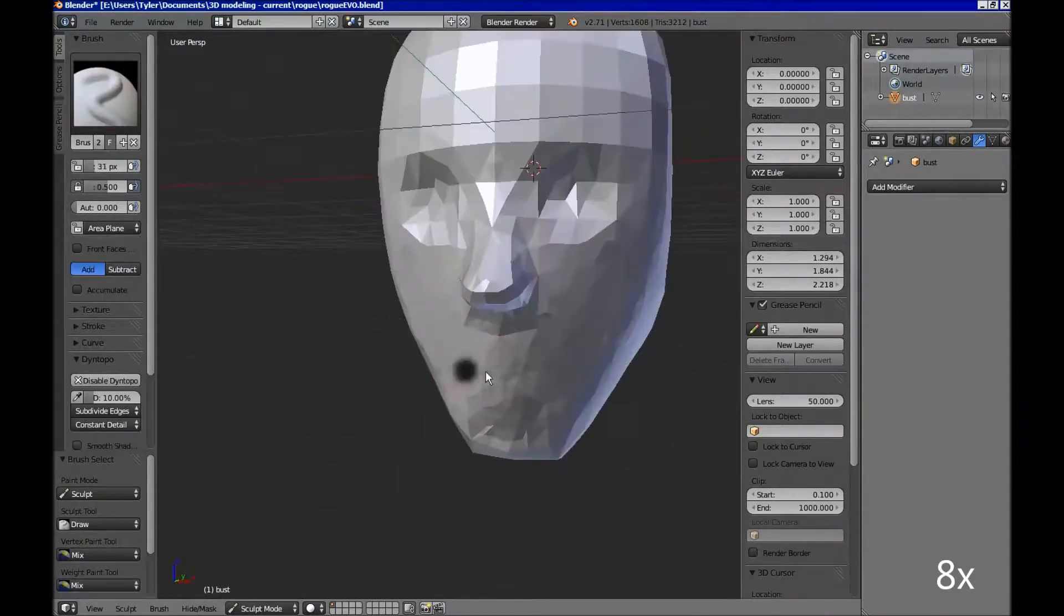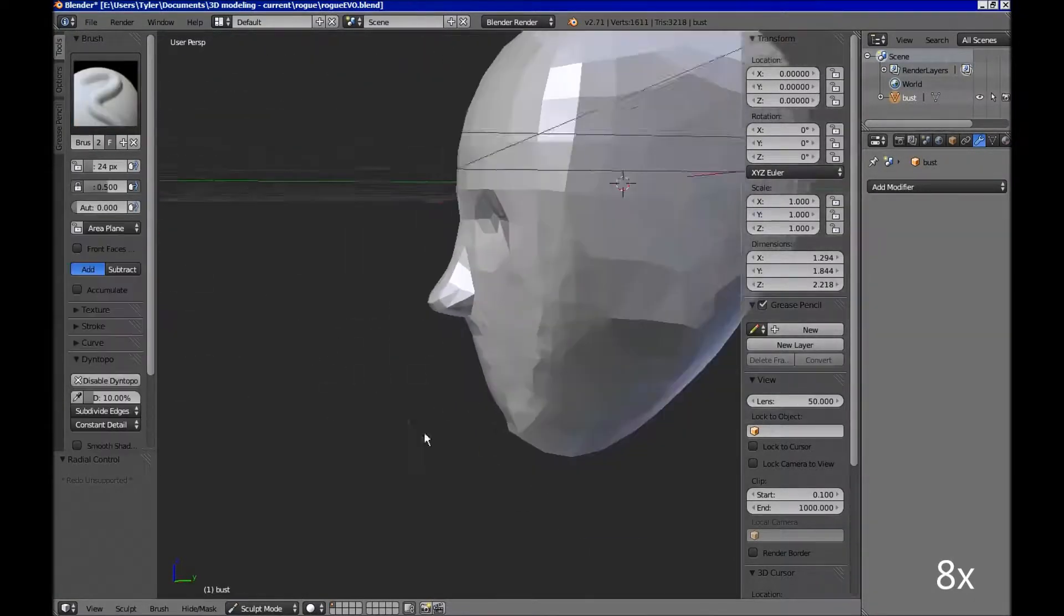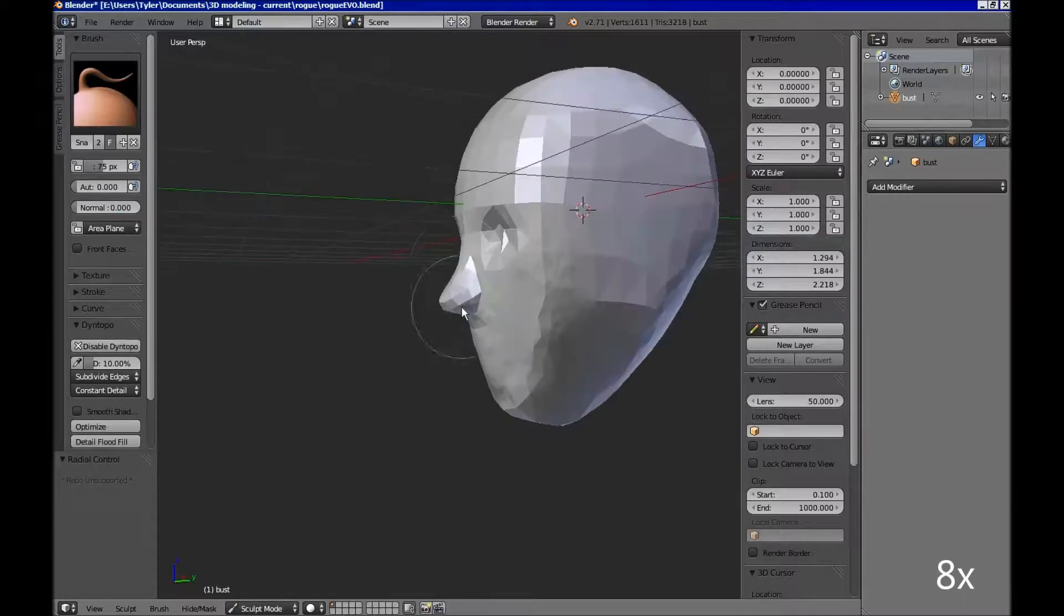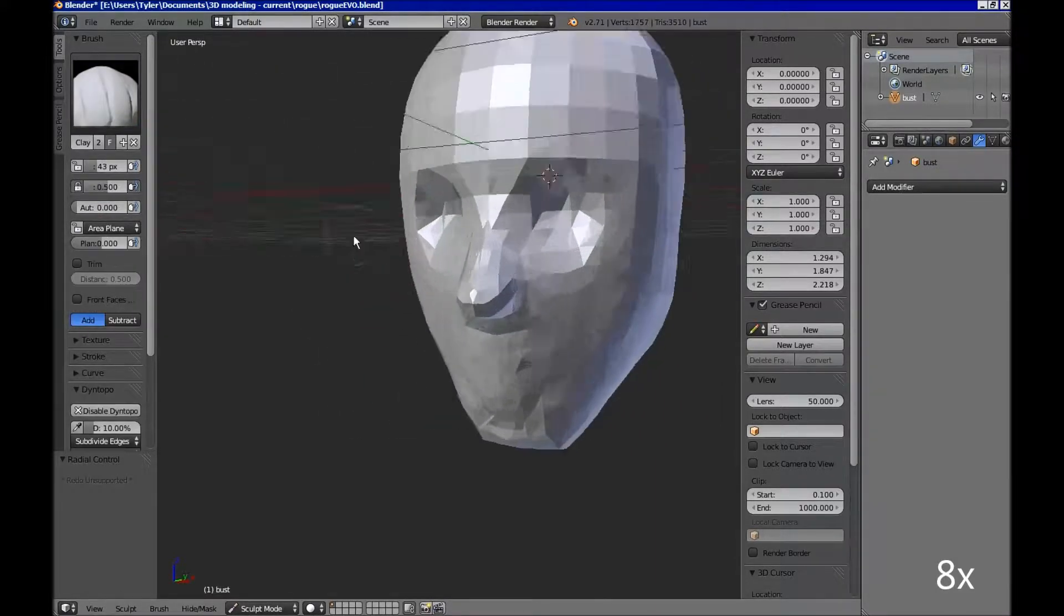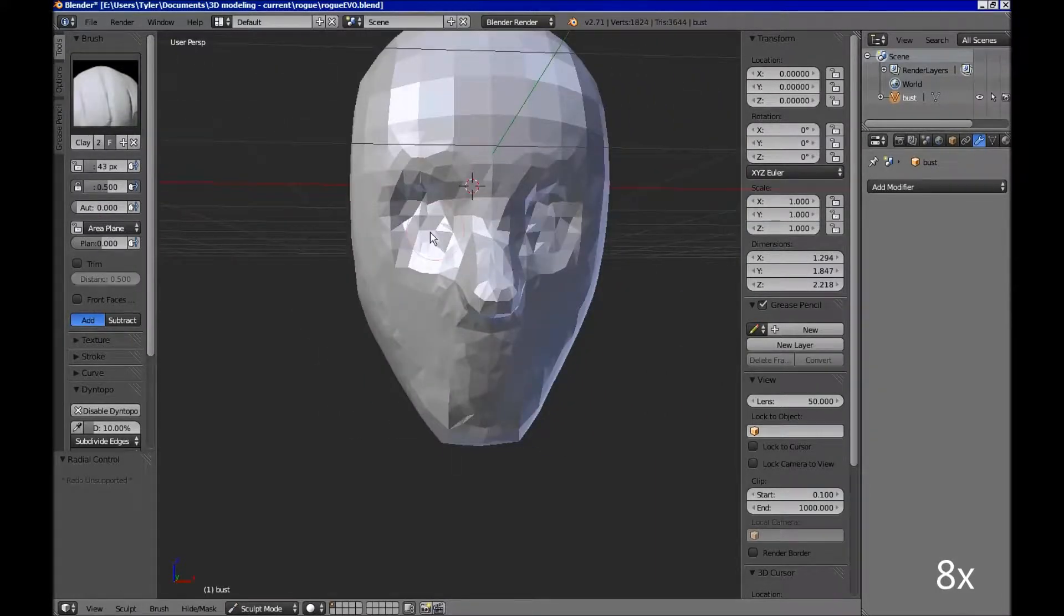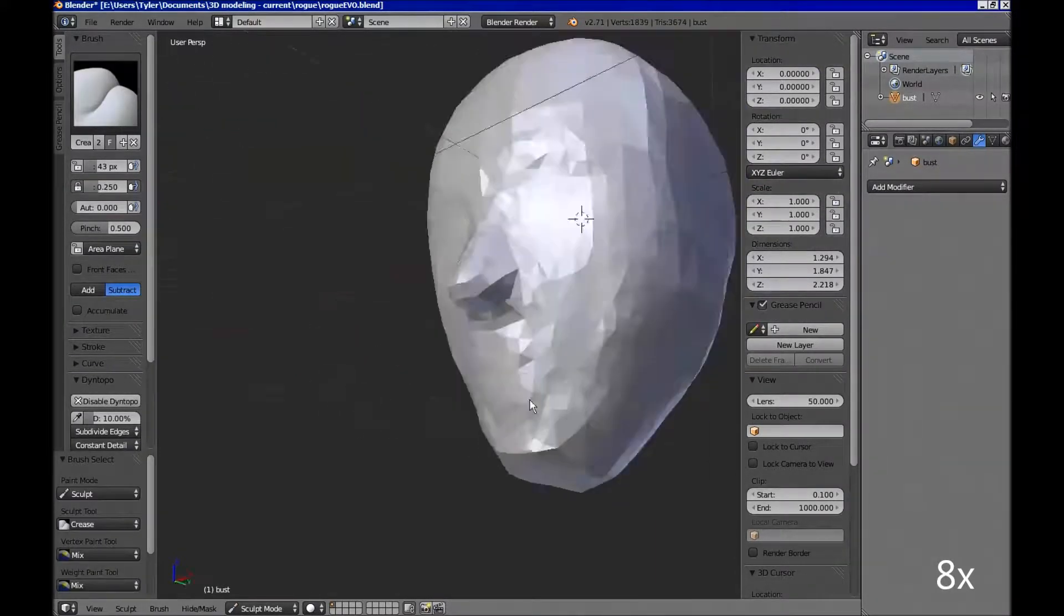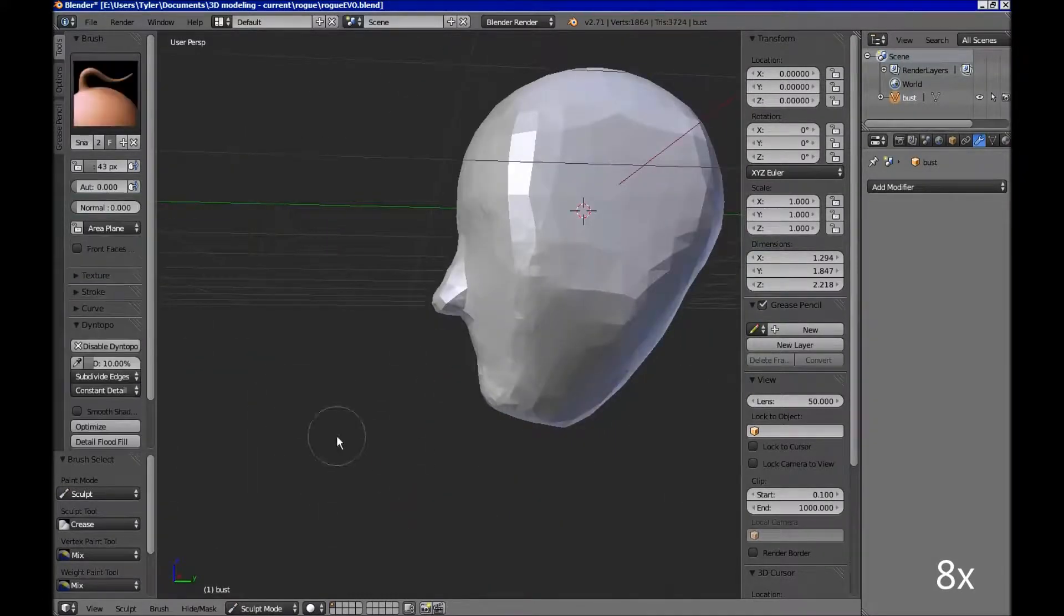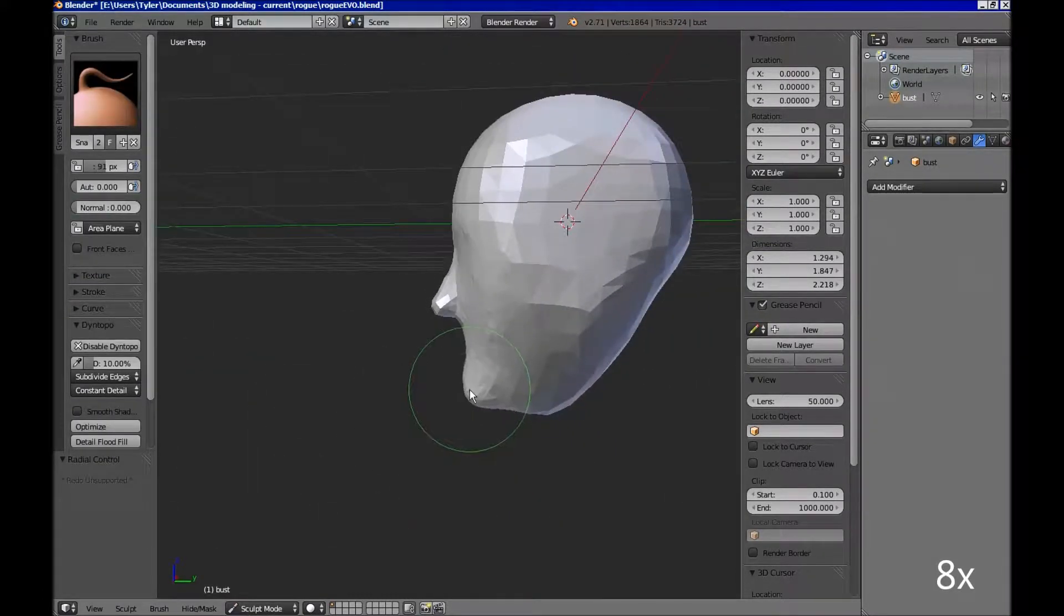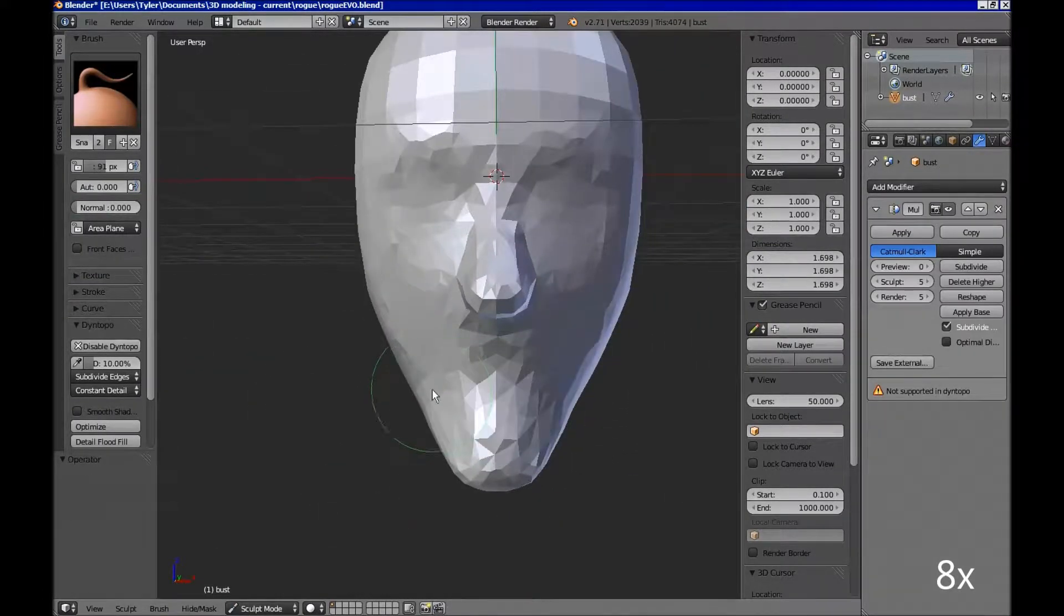Now I'm sculpting using Blender, and Blender can do a lot of really cool things, from actual edge-to-edge modeling and 3D sculpting, which I'm using now along with a tablet and a pen for pressure sensitivity.